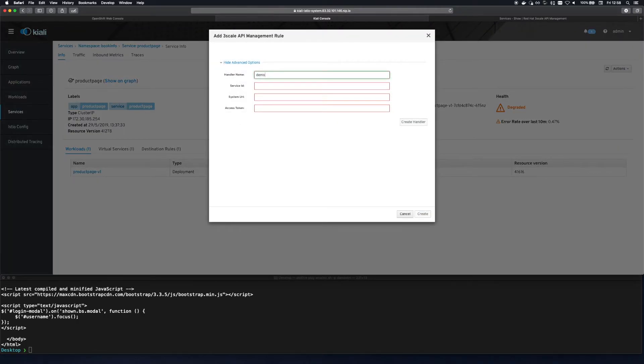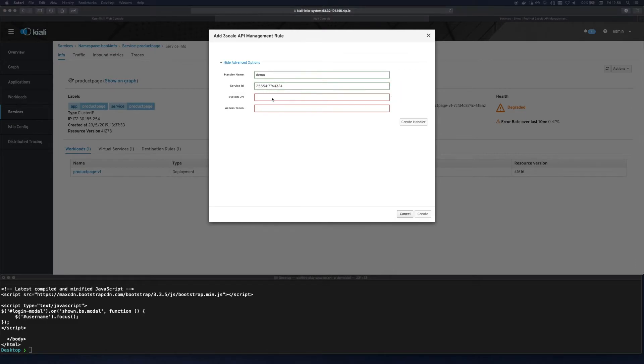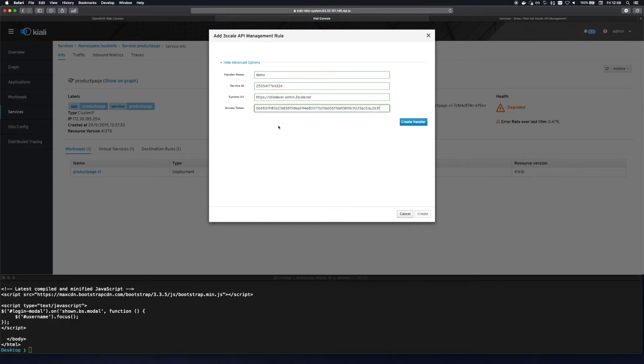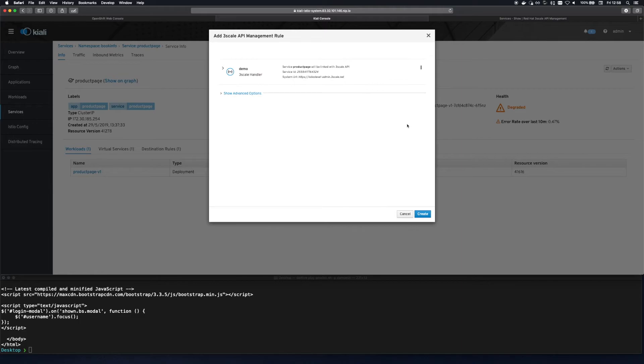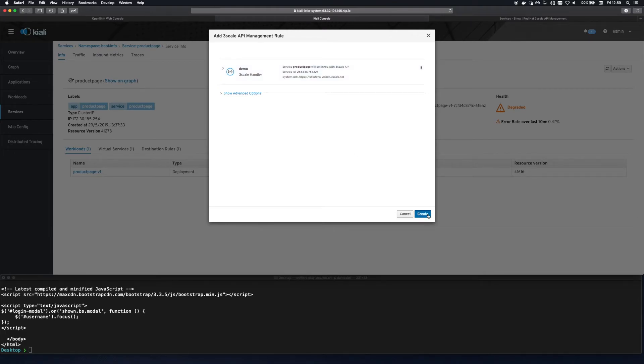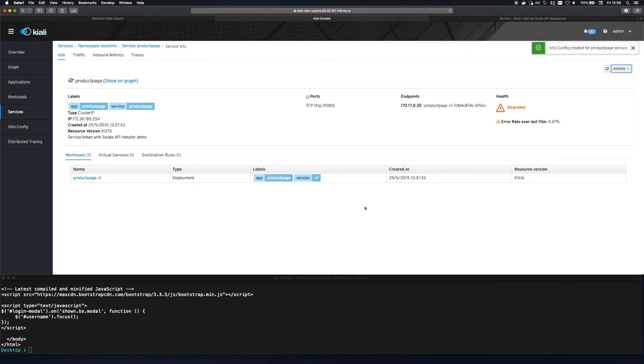We are presented with a pop-up which asks us for a name which must be unique and three pieces of information required by Threescale. Those are the ID of the API that we configured earlier, the URL of the admin portal that we visited earlier and an access token which should be kept secret.